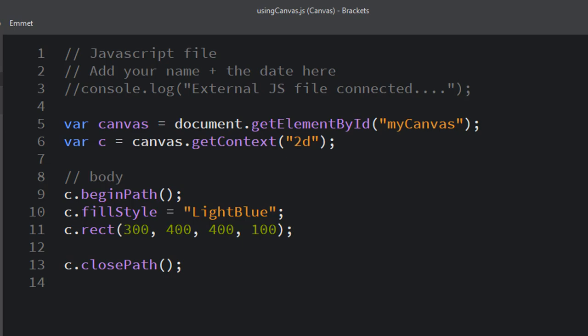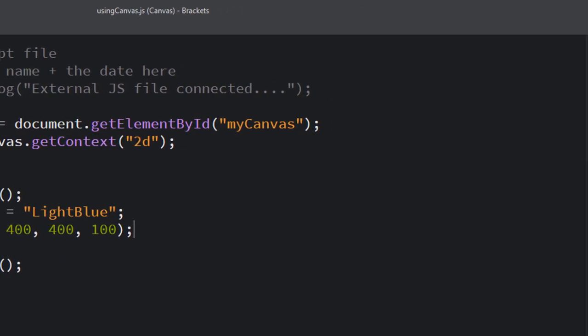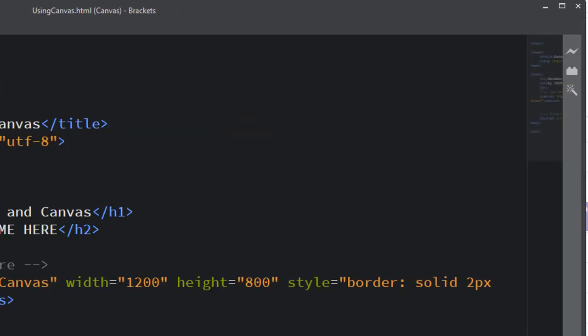Remember, you have to go over to your HTML file and hit the preview button. You can't preview from the JS file, you get an error. And so if I look at my canvas right now I might be expecting to see a light blue rectangle, but I don't see anything. And that's because I'm missing a command.